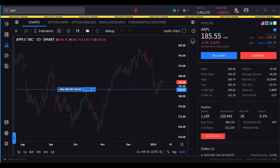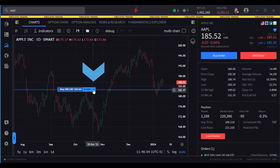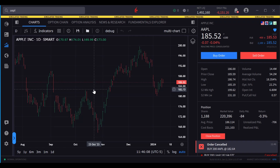To cancel an order from the chart, the user clicks the X icon to the right of the quantity displayed in the chart order. Once an order is cancelled, it is removed from the chart.